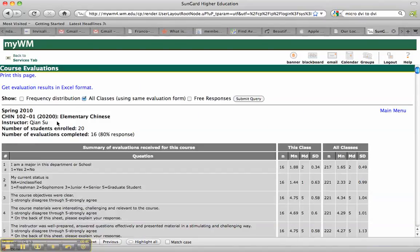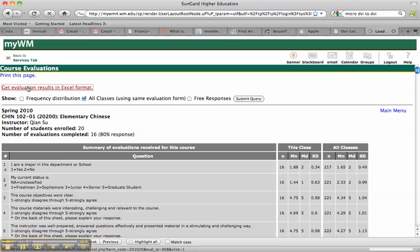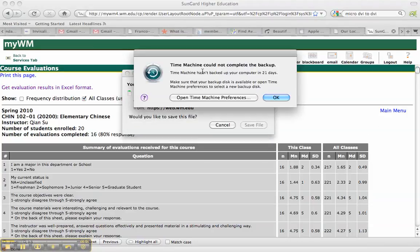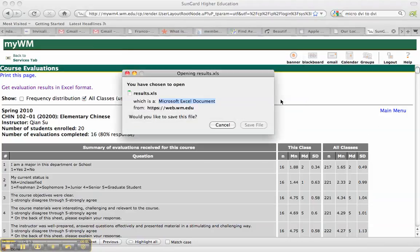And now I'm going to go ahead and get the evaluation results in an Excel format. And that's basically it.